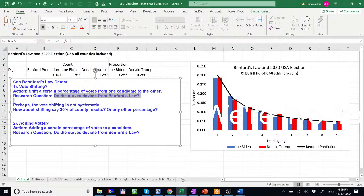Does that influence our results? Or can Benford's Law detect such behavior?